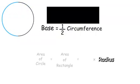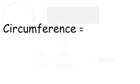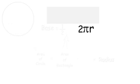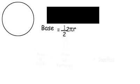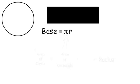Remember that the circumference is equal to 2 pi r. When we combine it with one-half, the two's cancel out and base is equal to pi r.